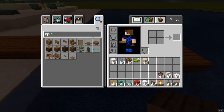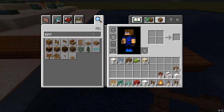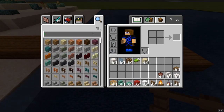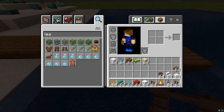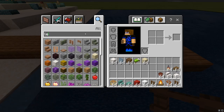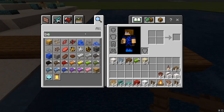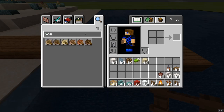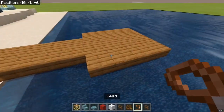Let's do that real quick — here we go, spruce fence and leads. Last but certainly not least, the boat. You can use any type of boat you wish.